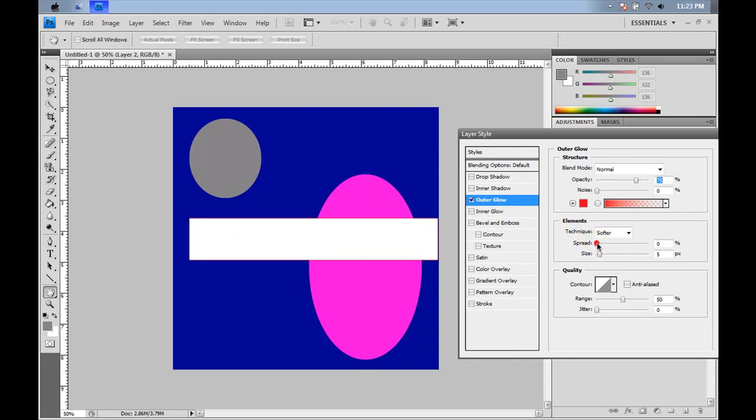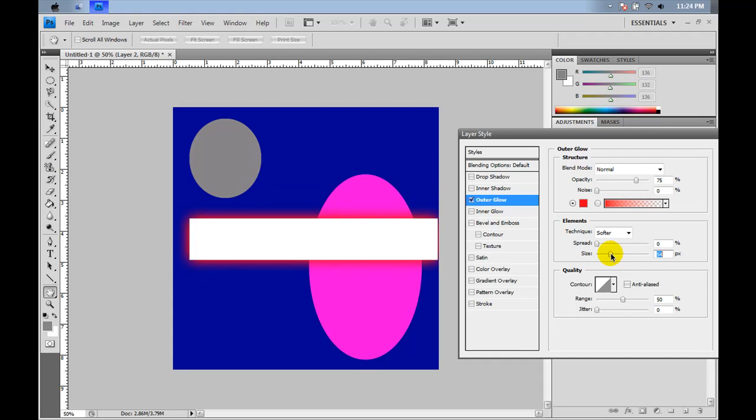What we're going to do is we're going to spread it. The spread just makes it thicker. And then we'll do a size and see how the size actually affects the glow. It actually makes it where it looks like a glow and not just an extra rectangle on the outside.